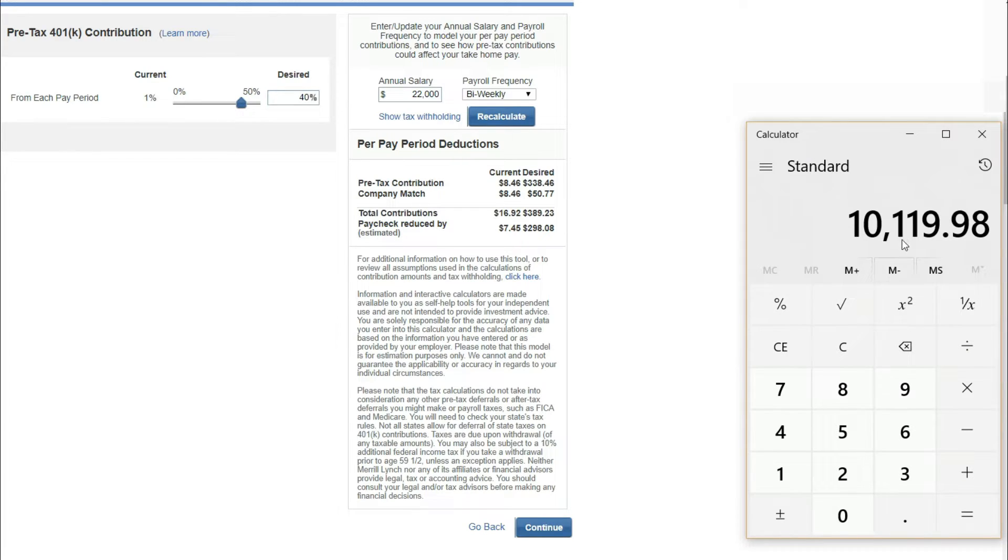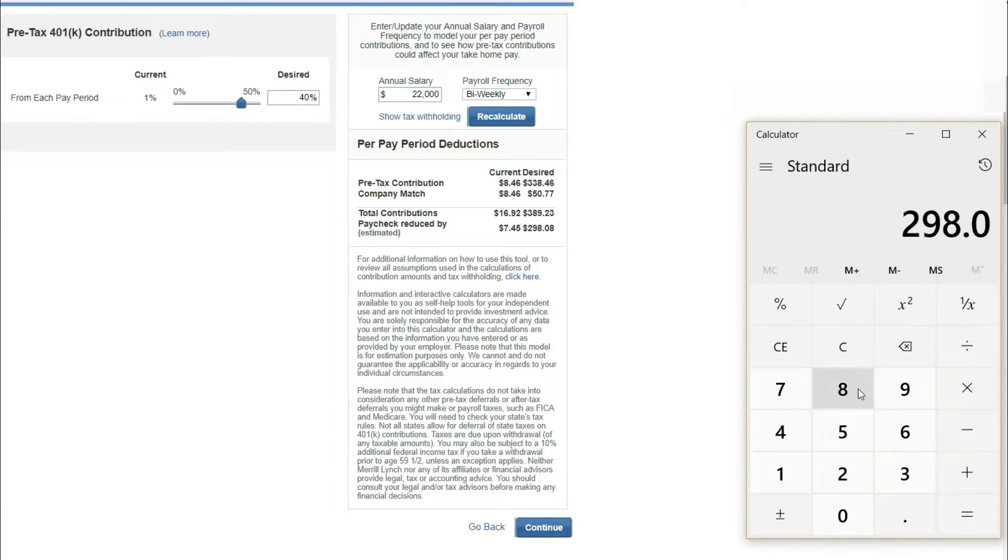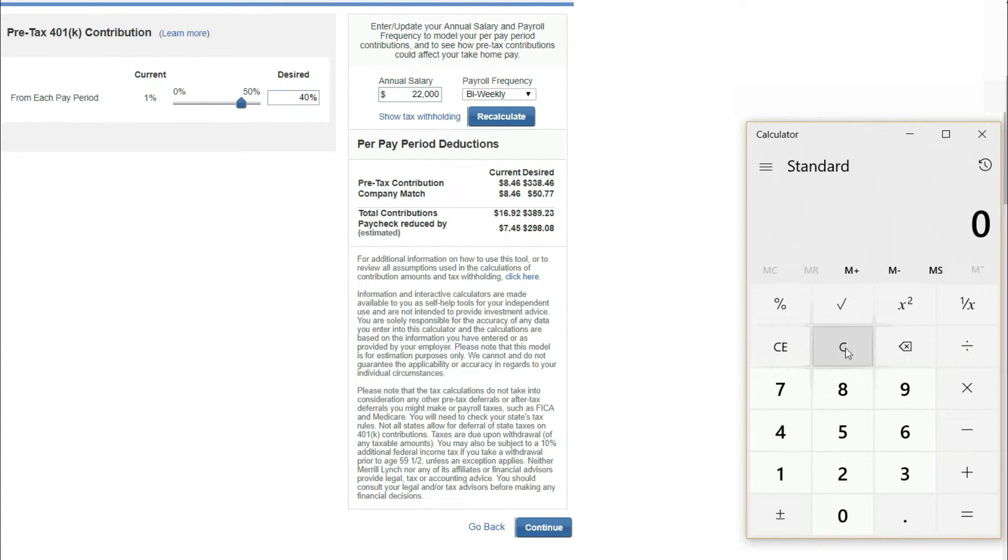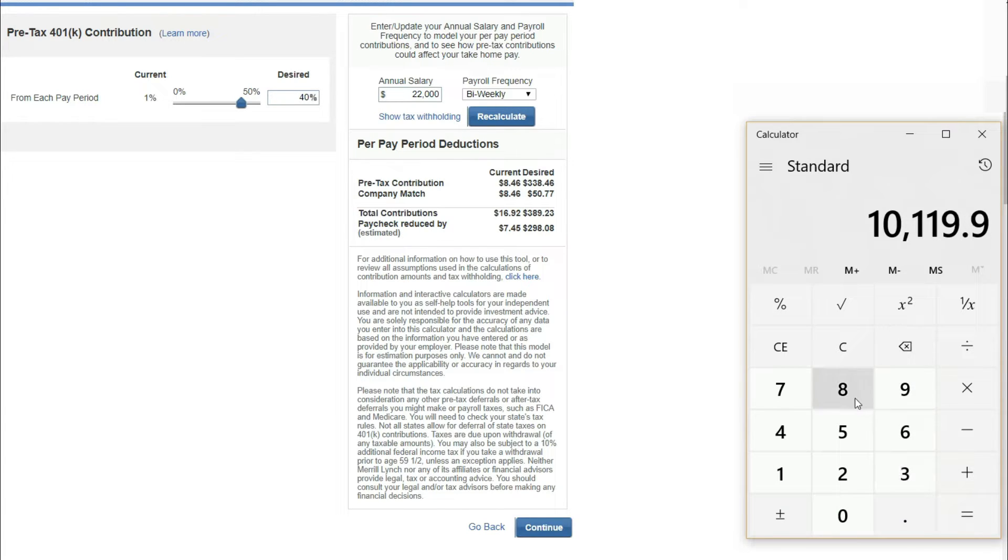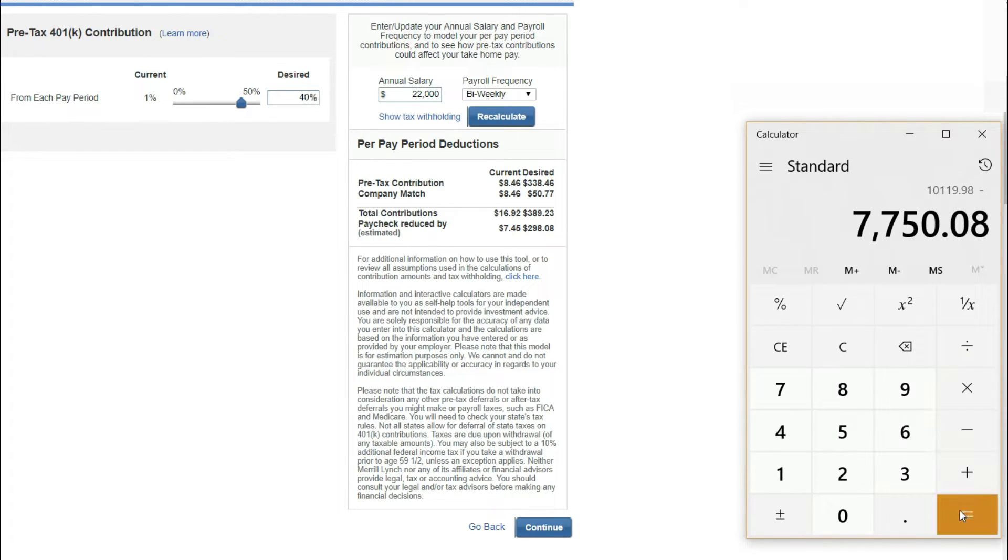However, your paycheck is only being reduced by $298. $298.08 times 26. You will only have to put in $7,750.08. So that's $389.23 times 26, $10,119.98. $298.08 times 26, $7,750.08.